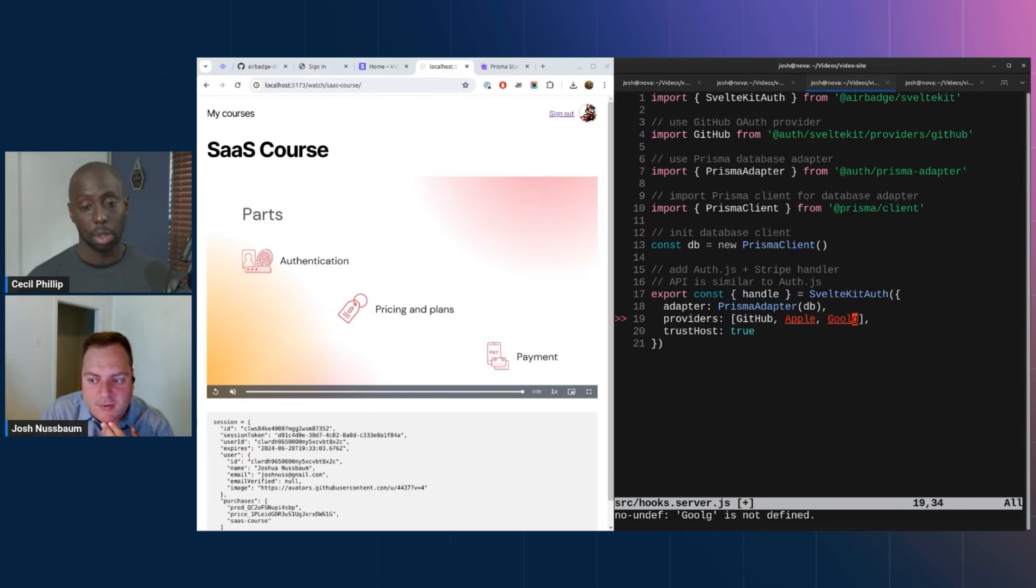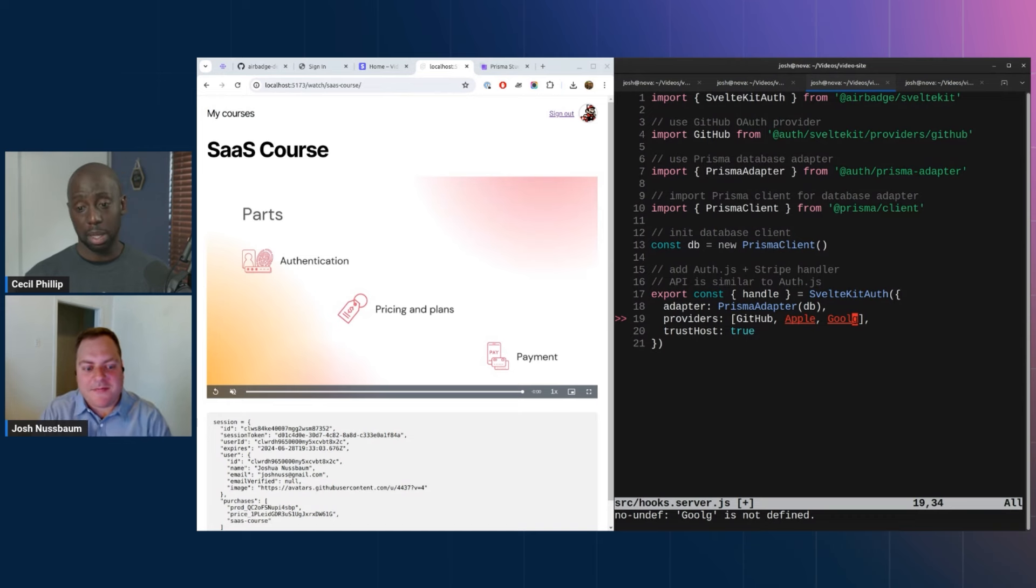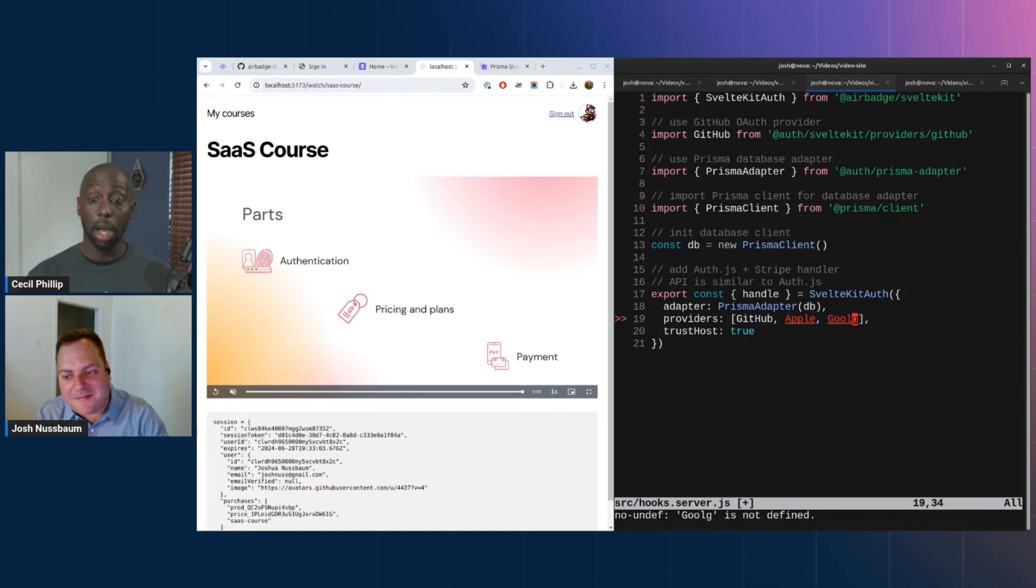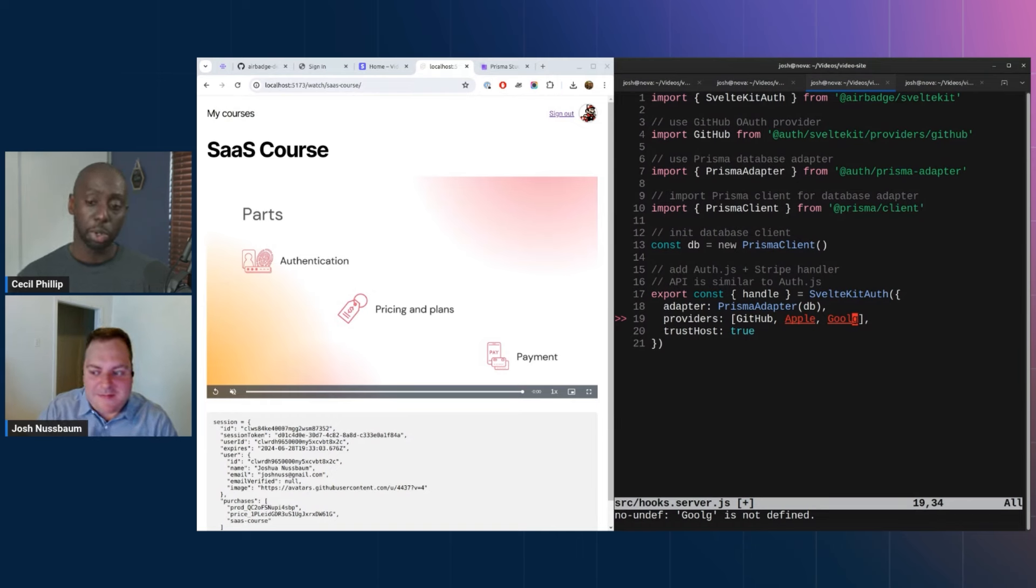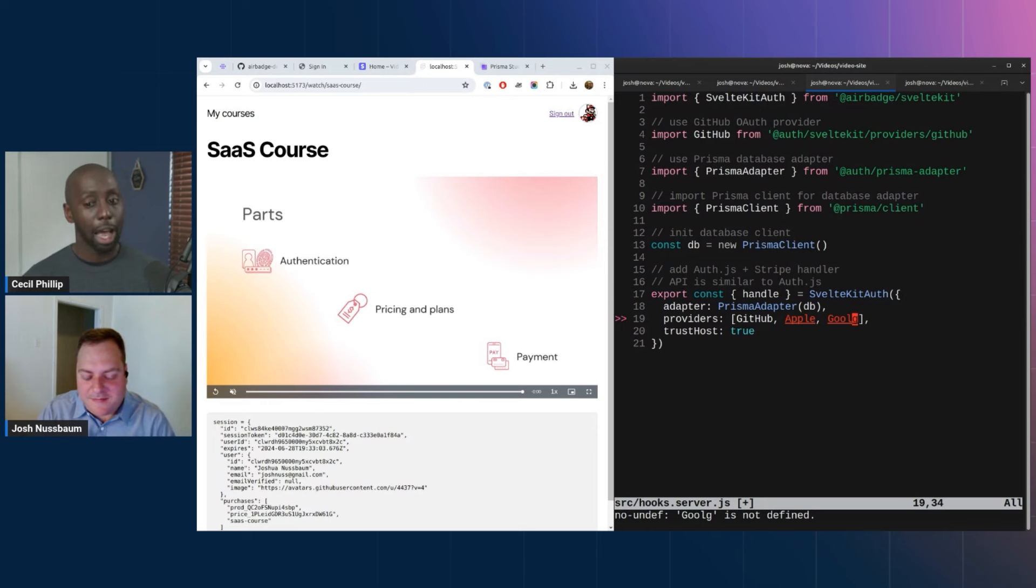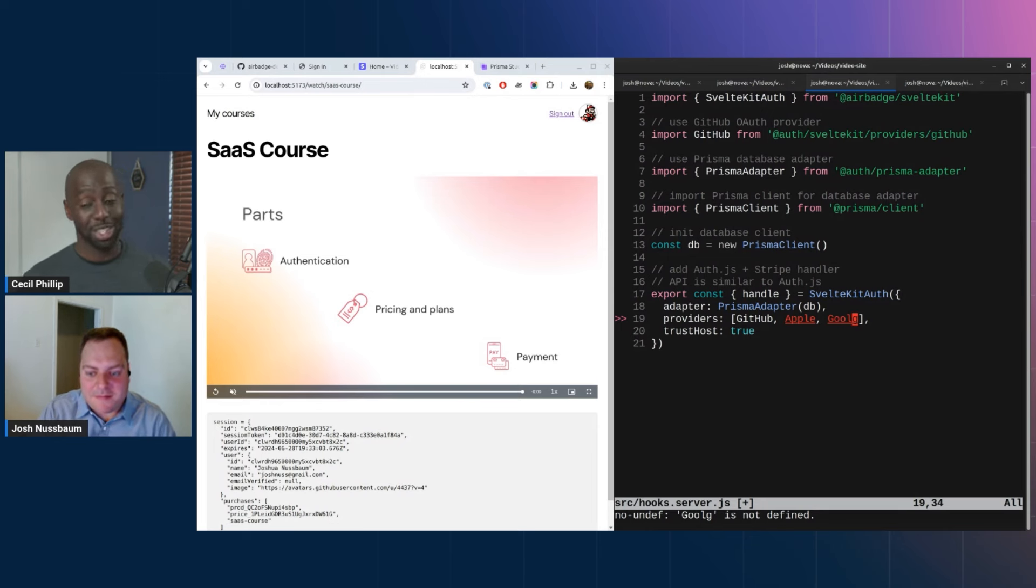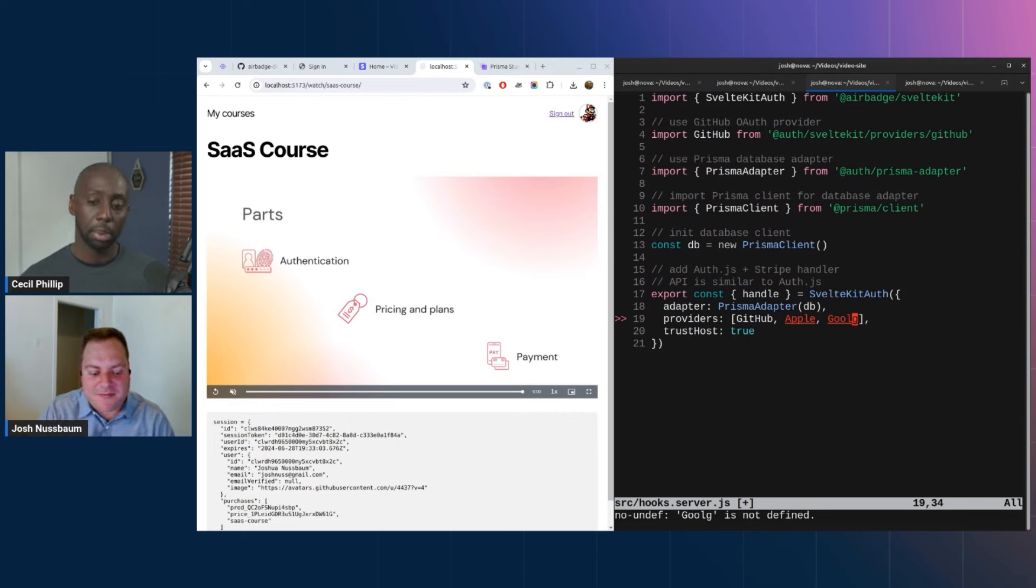So essentially any provider that Auth.js supports can work, and you could essentially just plug that into AirBadge and it'll just do the right thing? It'll go ahead and figure that out for you. Exactly. Awesome. Well hey Josh, that was amazing man. Thank you so much for showing us how this works, how this gets set up, some of the configuration options that we have available for AirBadge. I'm really curious. I know there's more features that you didn't show us because this was a short video.